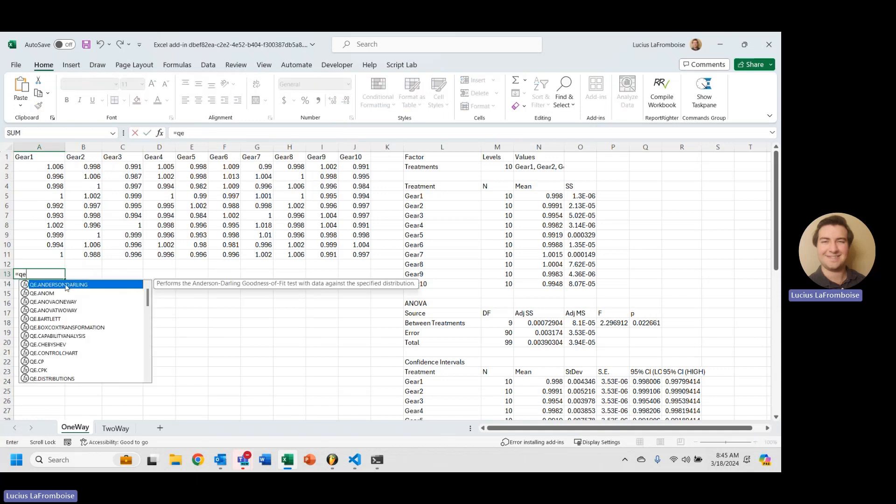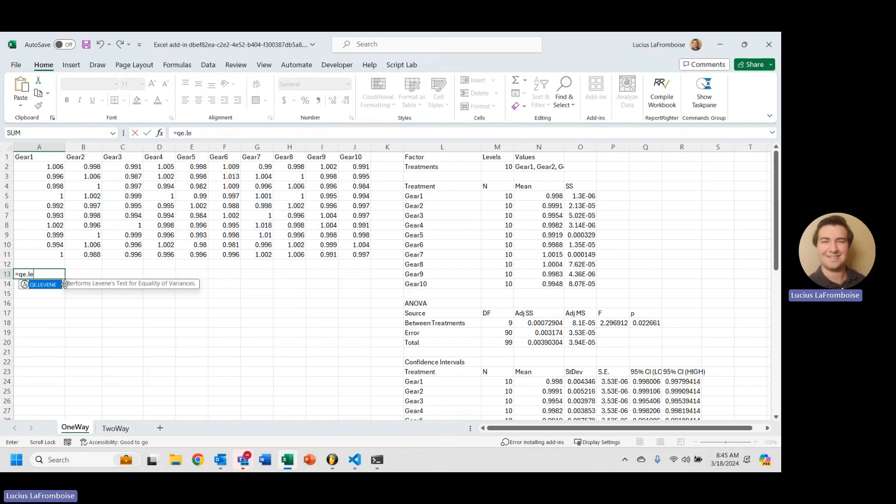So in order to do that, we're going to use QE Suite, and we're going to type in QE.Levine, and this is going to test for the equality of our variances between these treatments.